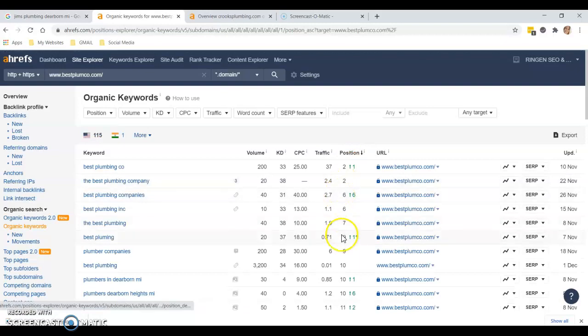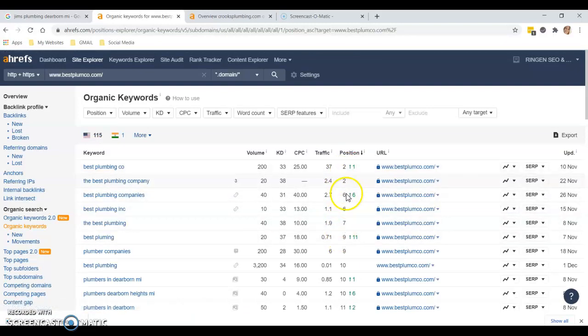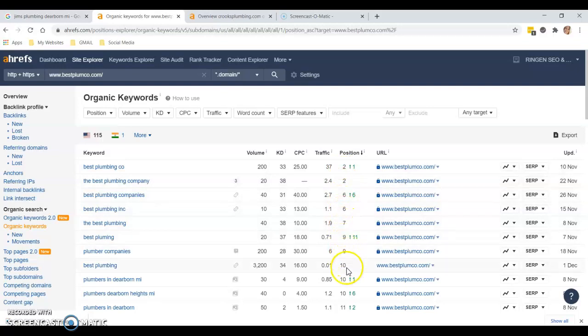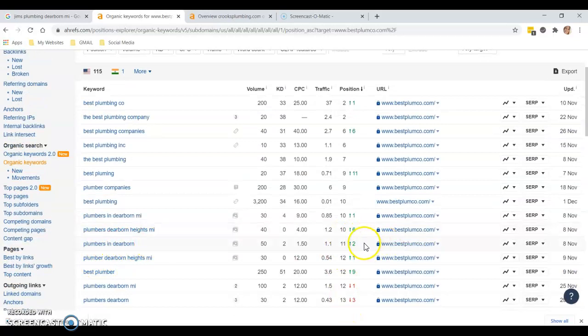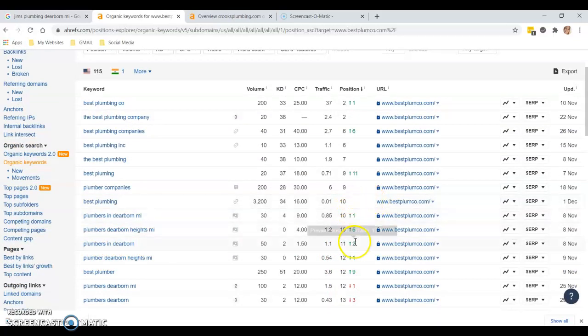The position here is what I want to look at. They're number two, so this is page one, it's all page one. Once we get to 11 here, this is getting to page two. If they look up plumbers in Dearborn, they're actually on page two, and this is your number one competitor.